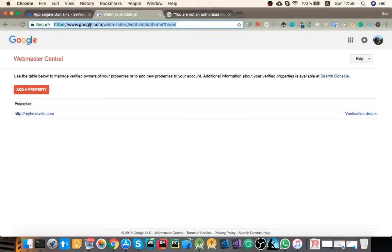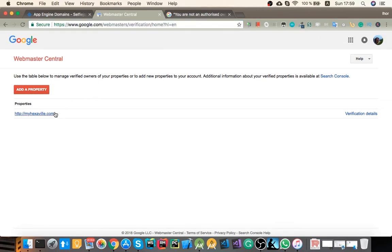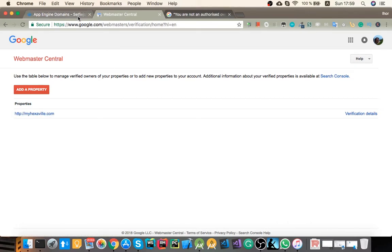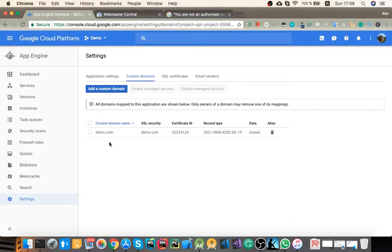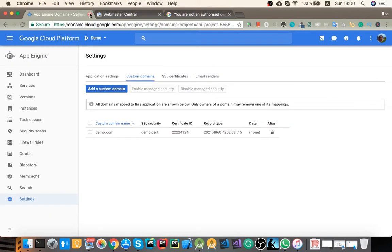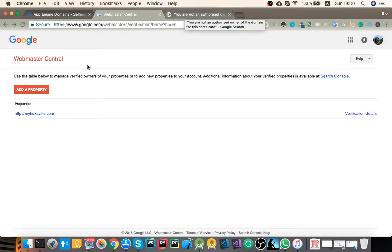If you open Webmaster Central verification page, you can see the properties that you verified or added. I'm having this property http.myhexable.com. Let's say it's this domain, right? So everything seems to be verified. I'm having my domain in the Webmaster Central but still I'm not an owner of this domain in Google Cloud. The issue here is how you verify this property.